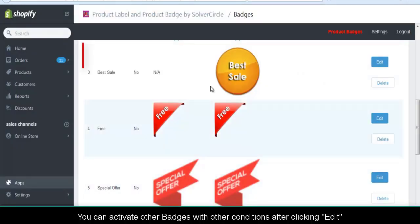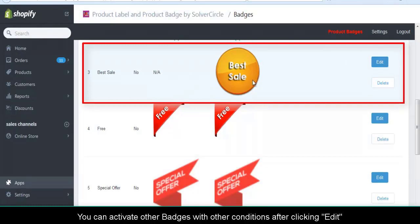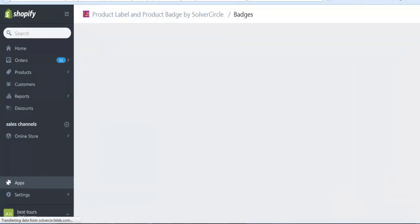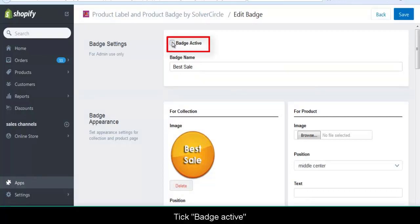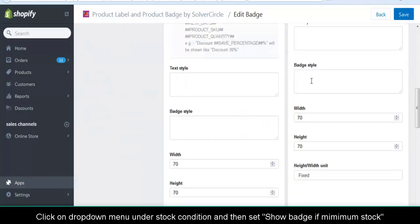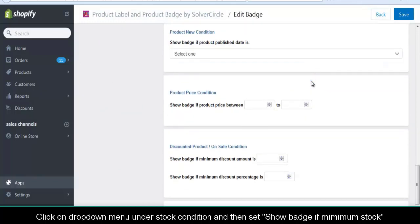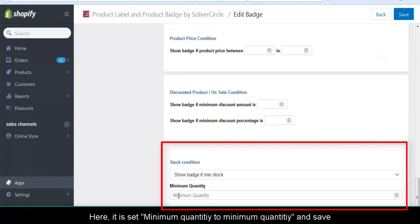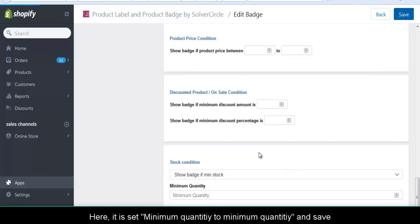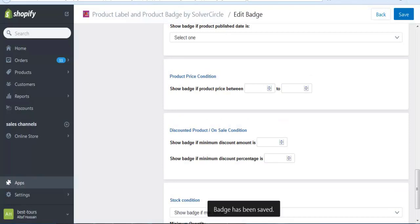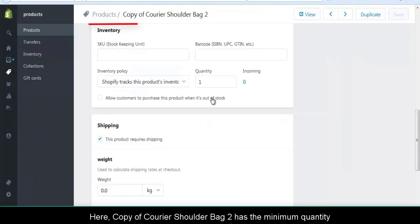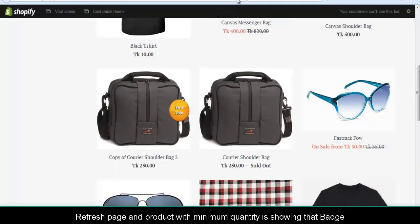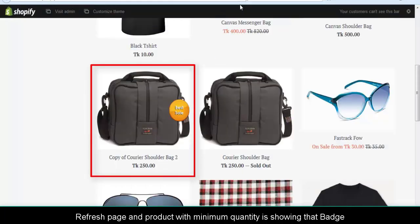You can activate other badges with other conditions after clicking Edit. Tick Badge Activate. Click on the drop-down under stock condition and set show badge if minimum stock. Here it is set to minimum quantity, and save. The copy of Courier Shoulder Bag 2 has the minimum quantity. Refresh the page and products with minimum quantities will show that badge.